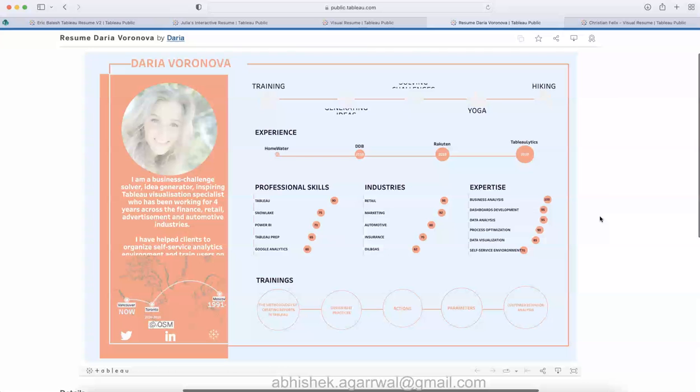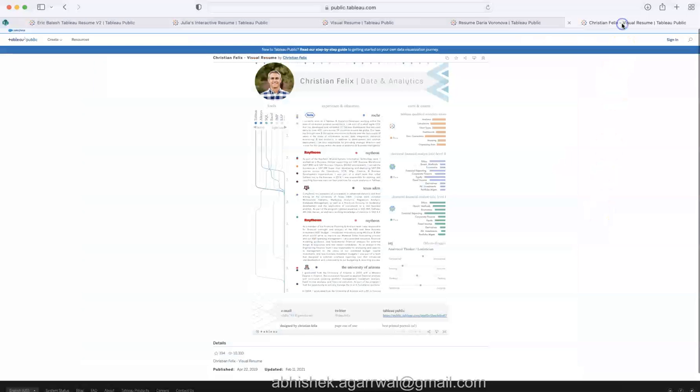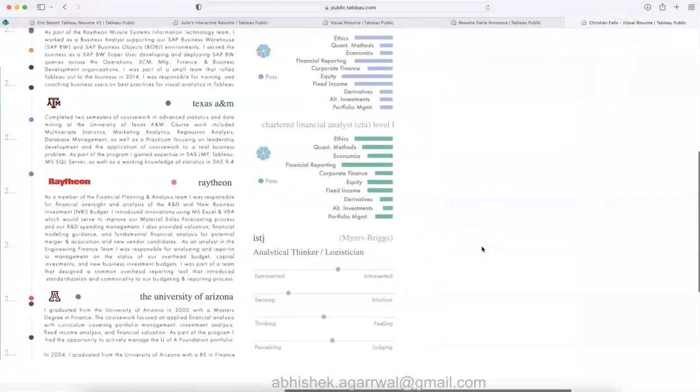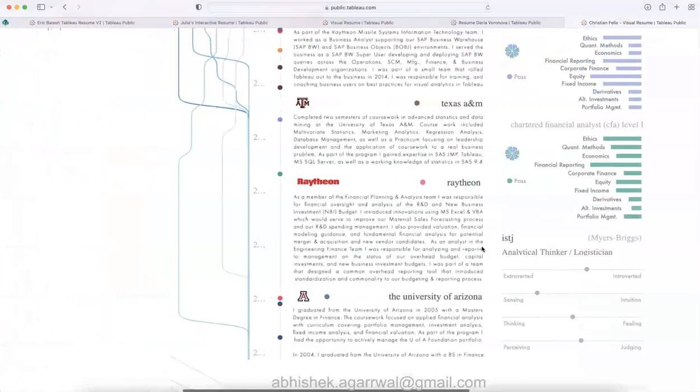Let me go to my final resume which is quite descriptive.